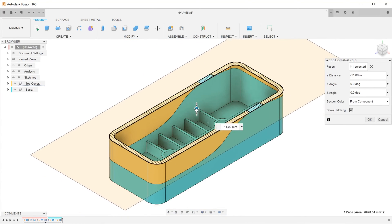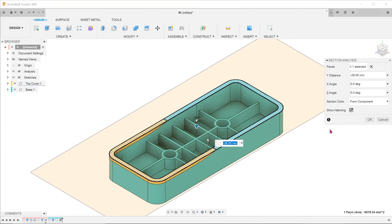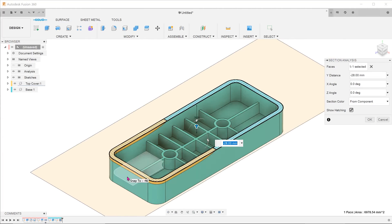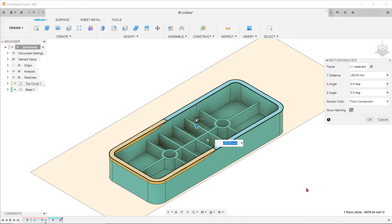If we had attempted to create the top cover and the base as individual components, it would be a great challenge to ensure that all the relevant geometry match each other. Worst of all,